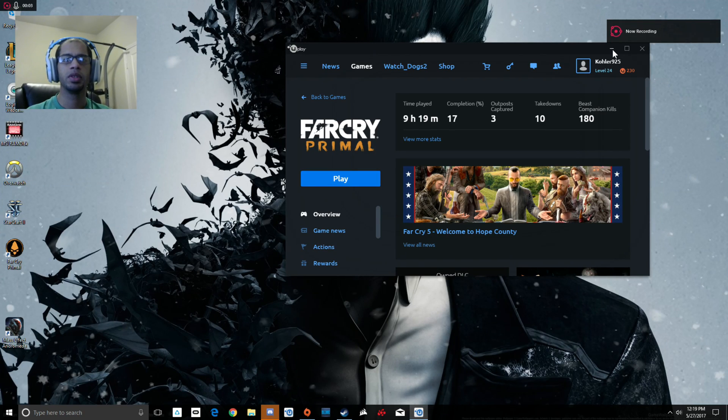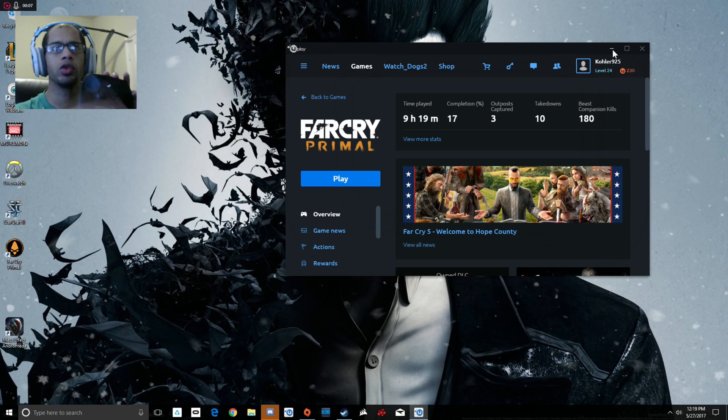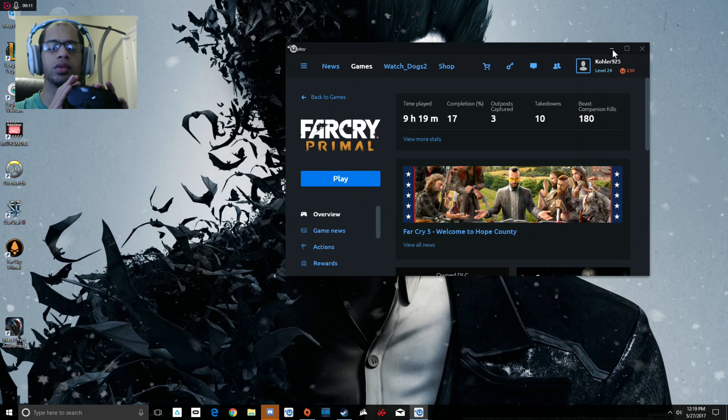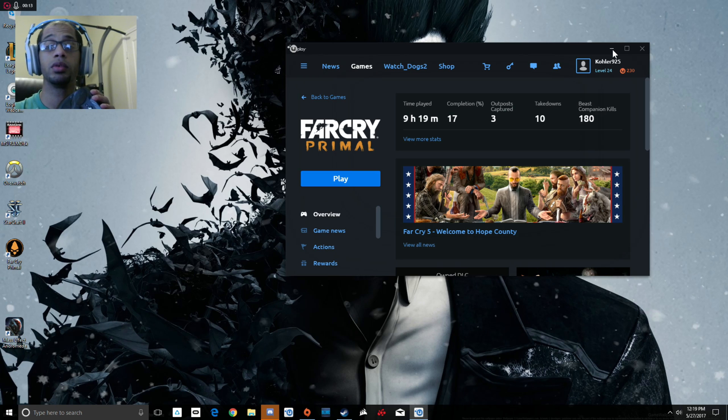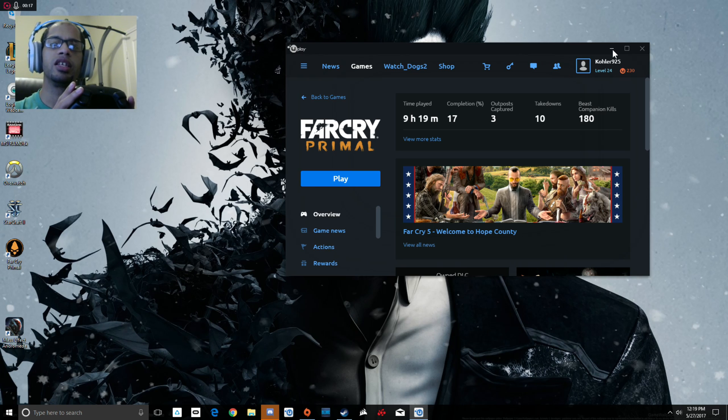Welcome YouTube. Today we'll be taking a look at the Steam controller and how to make it work with Uplay titles. This is very important because if you own a Steam Link, you can actually play your Uplay games through your Steam Link in another room.